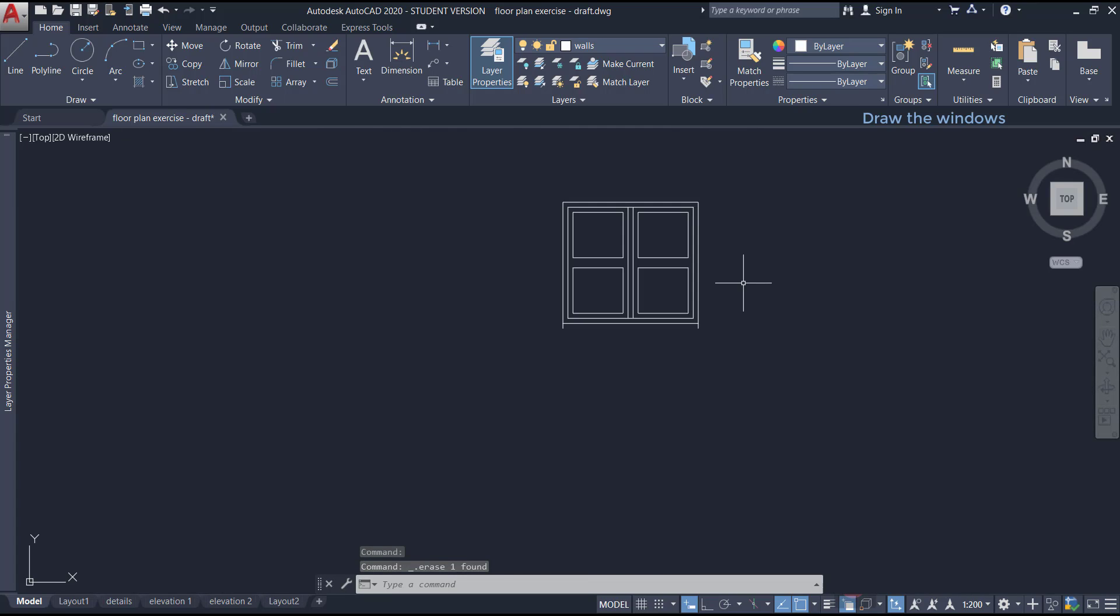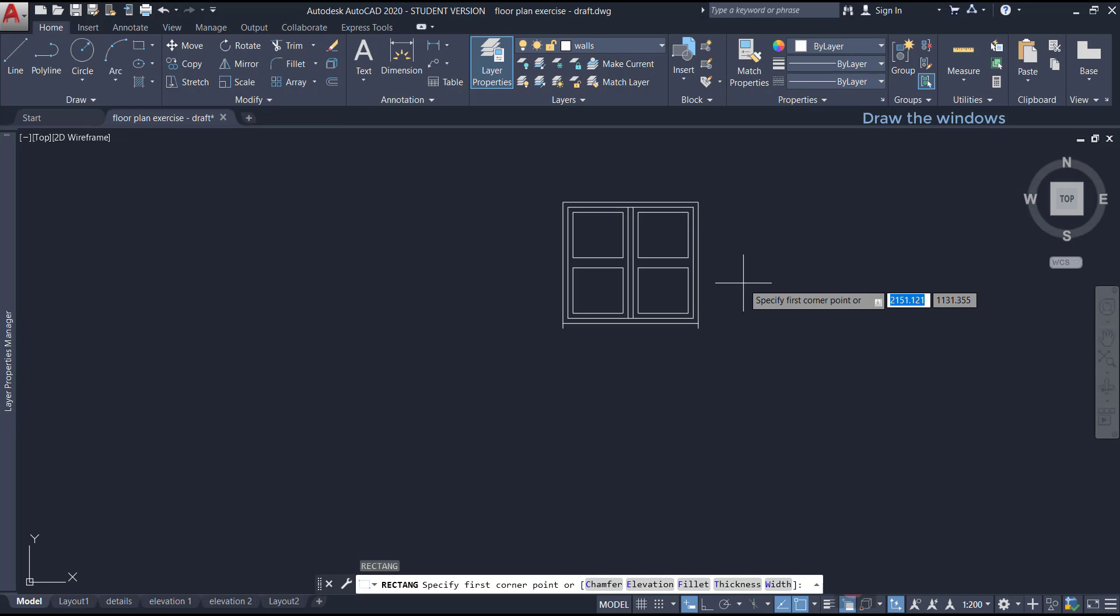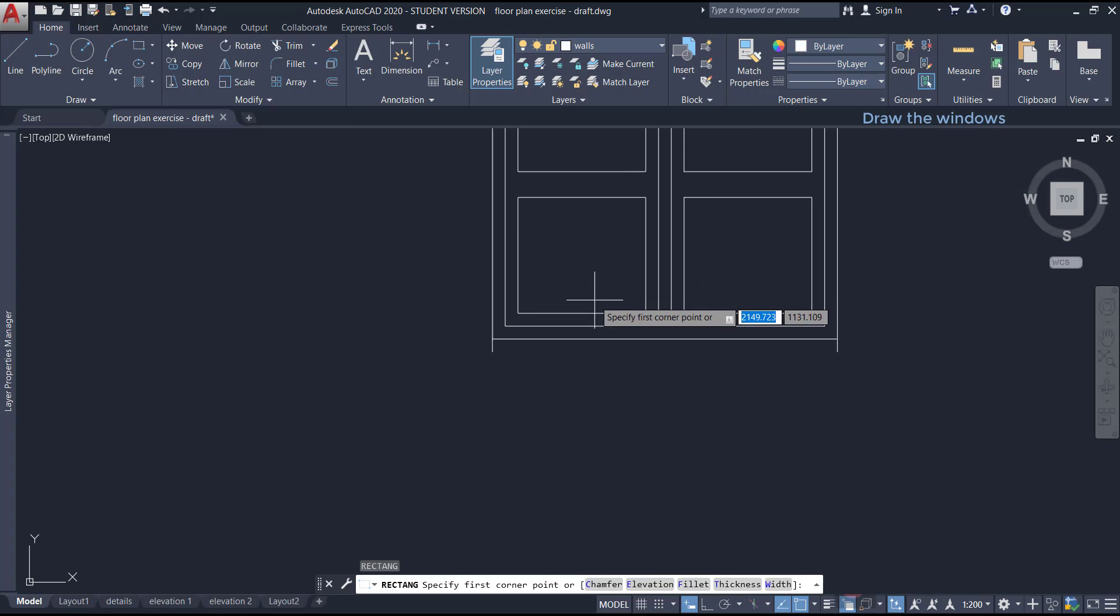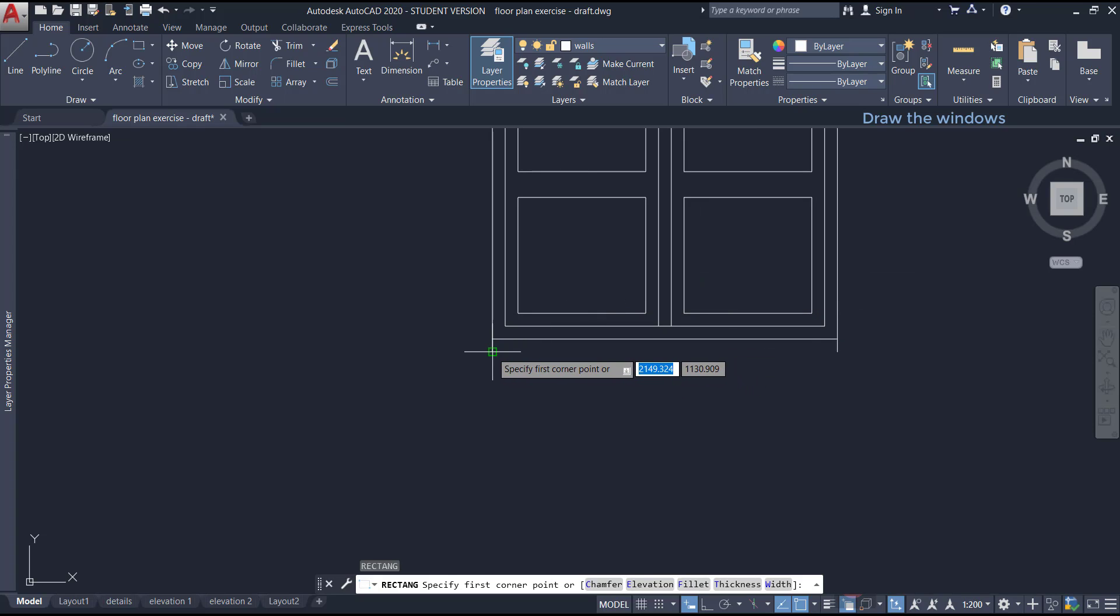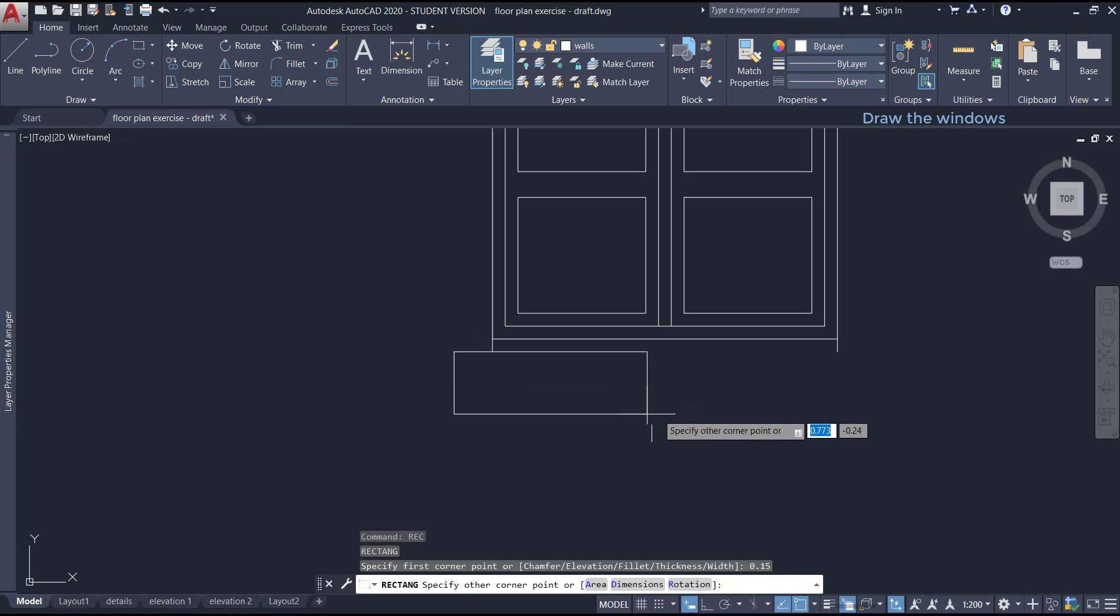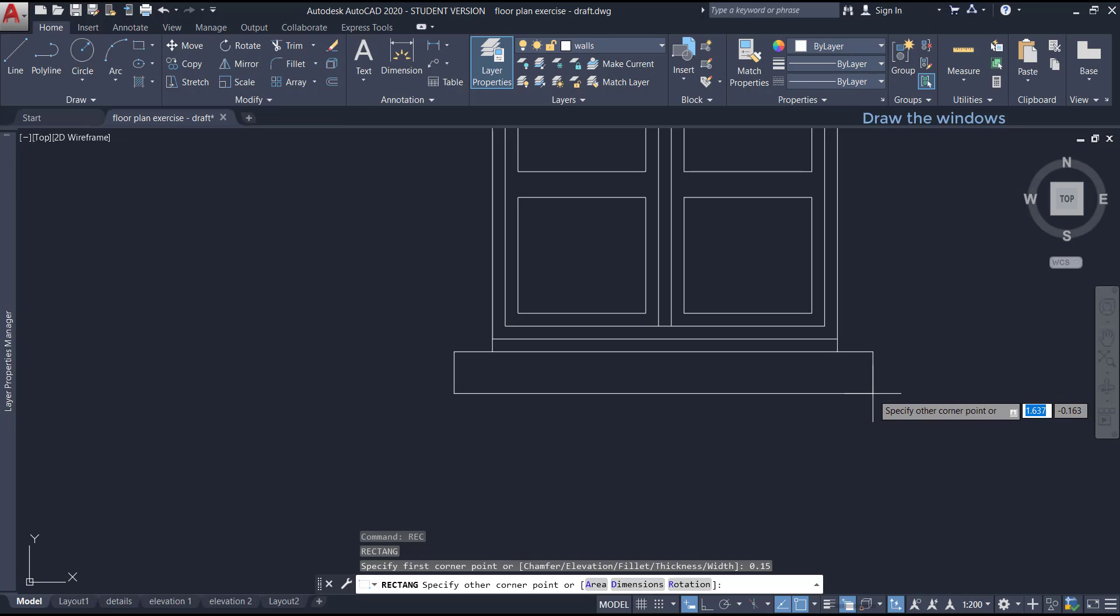Now, after drawing the window itself, there is a frame below and over it. I will show you a quick way to draw this. With the command rectangle, go to this end point,